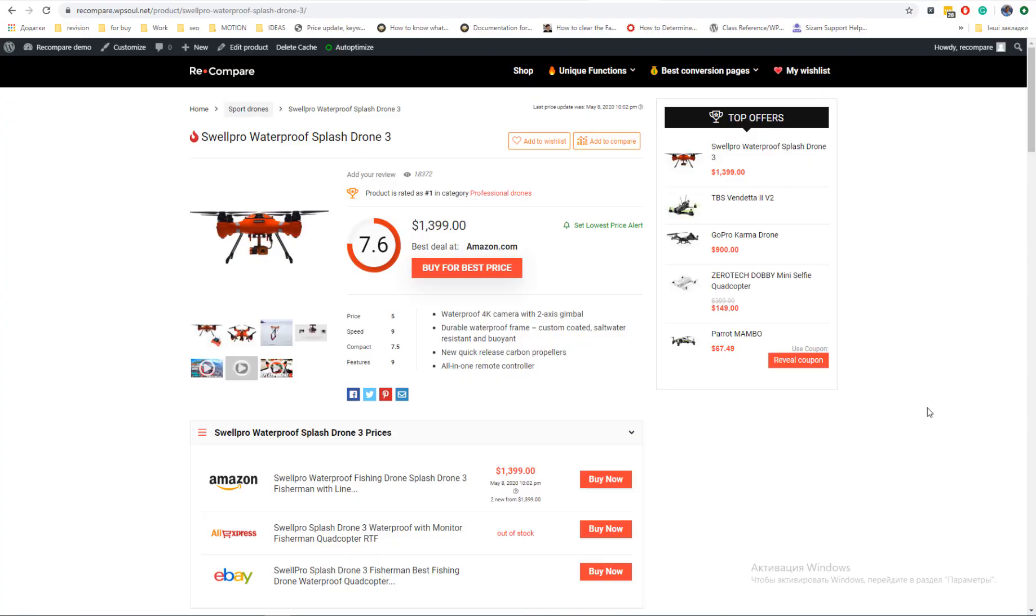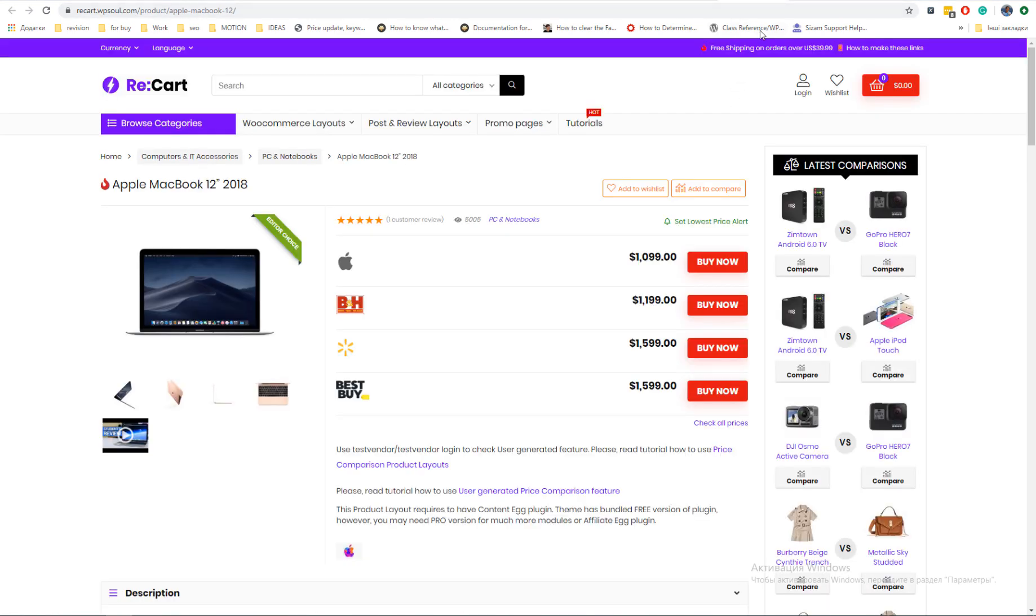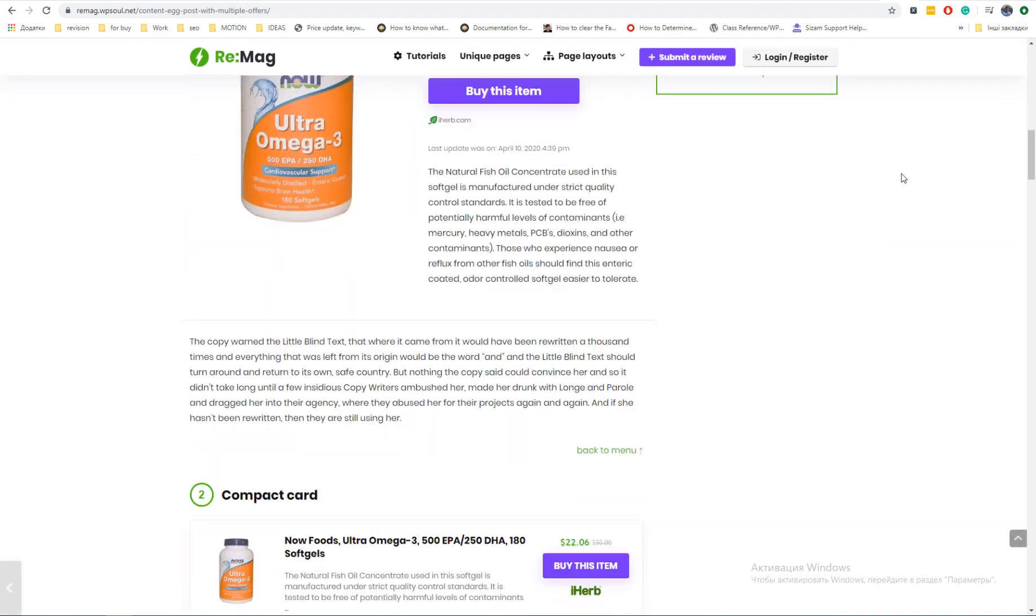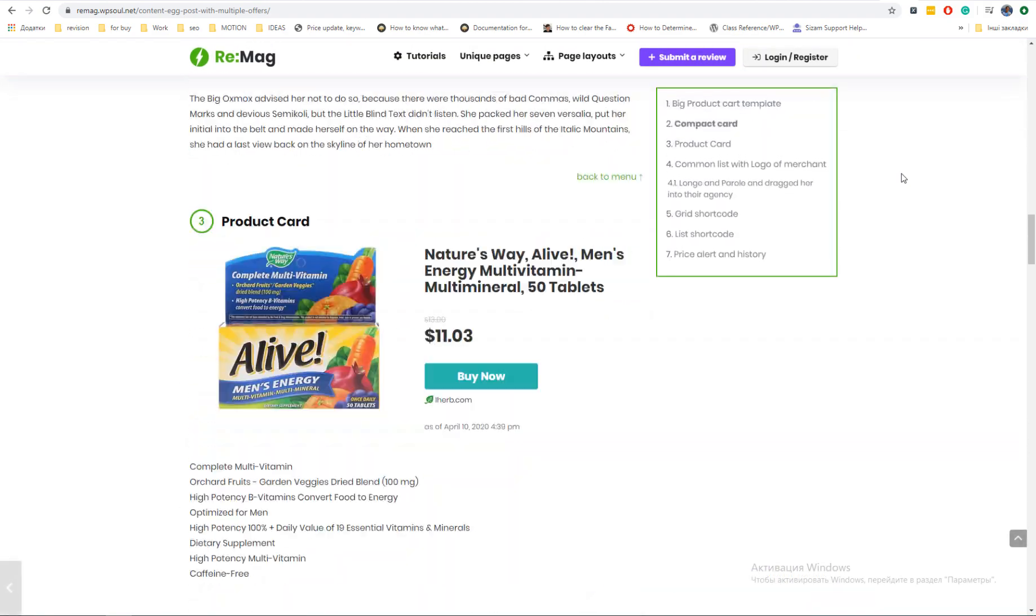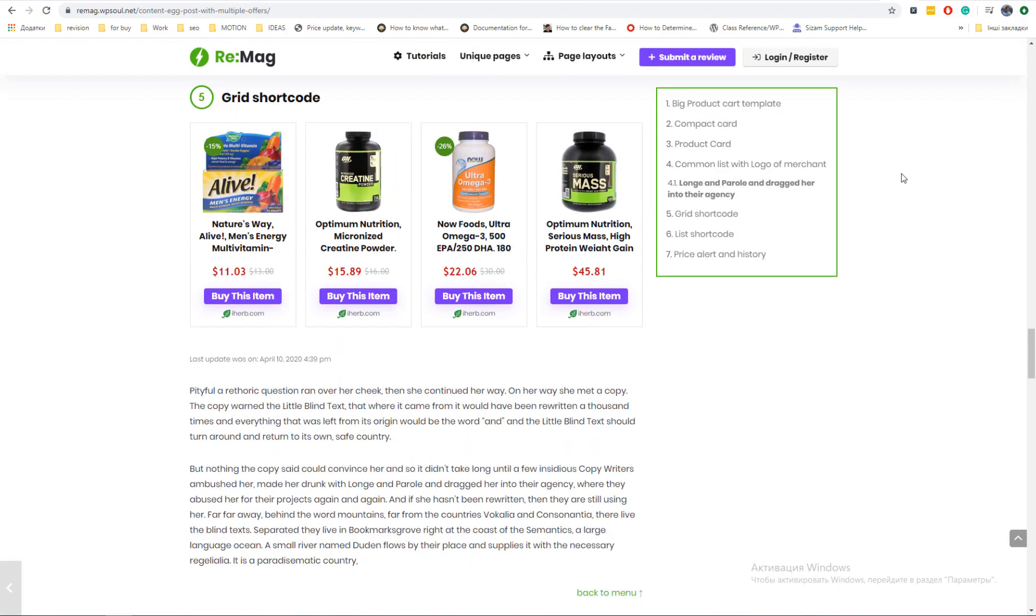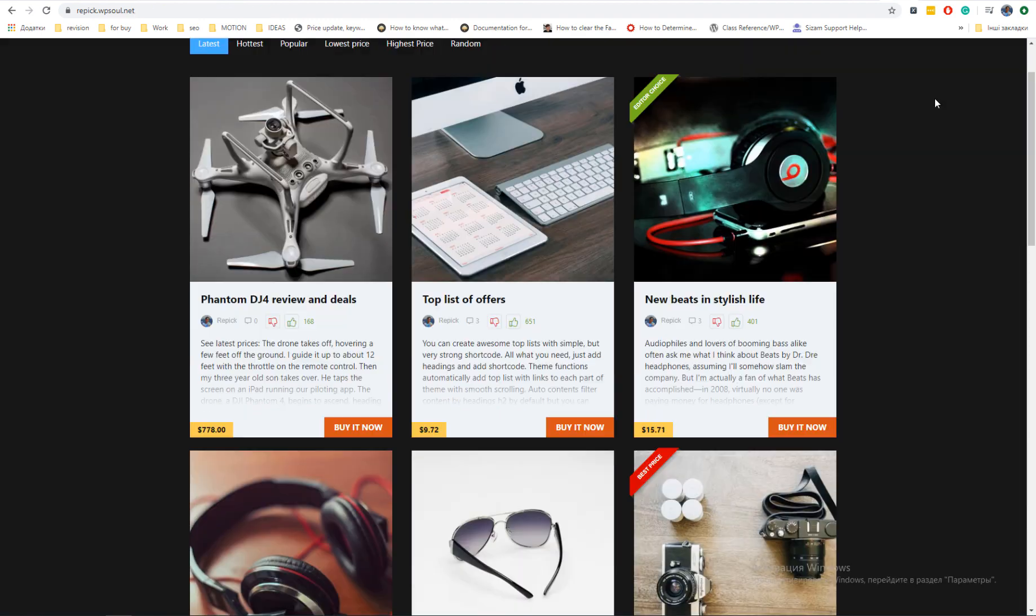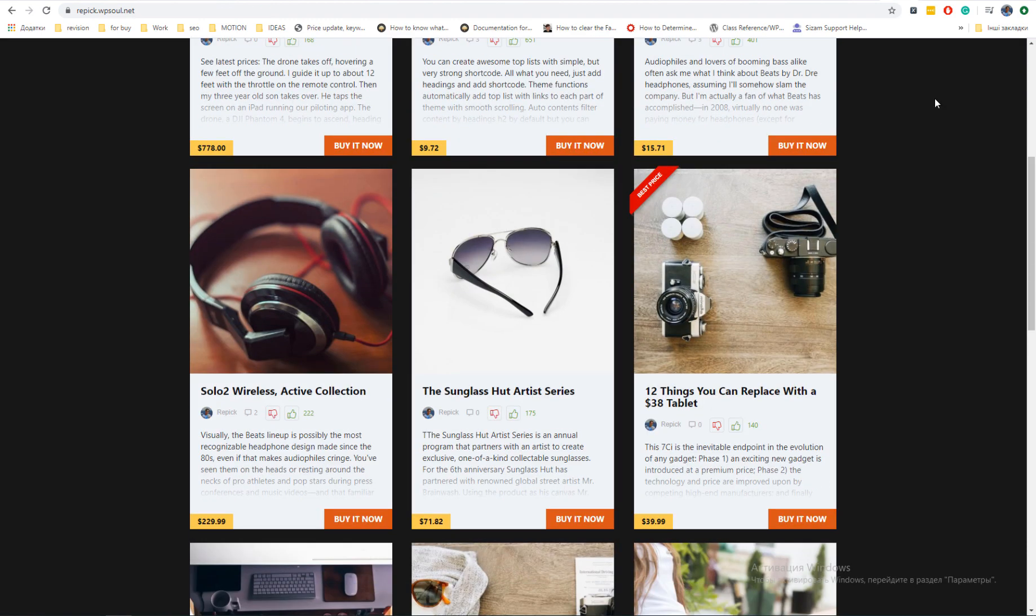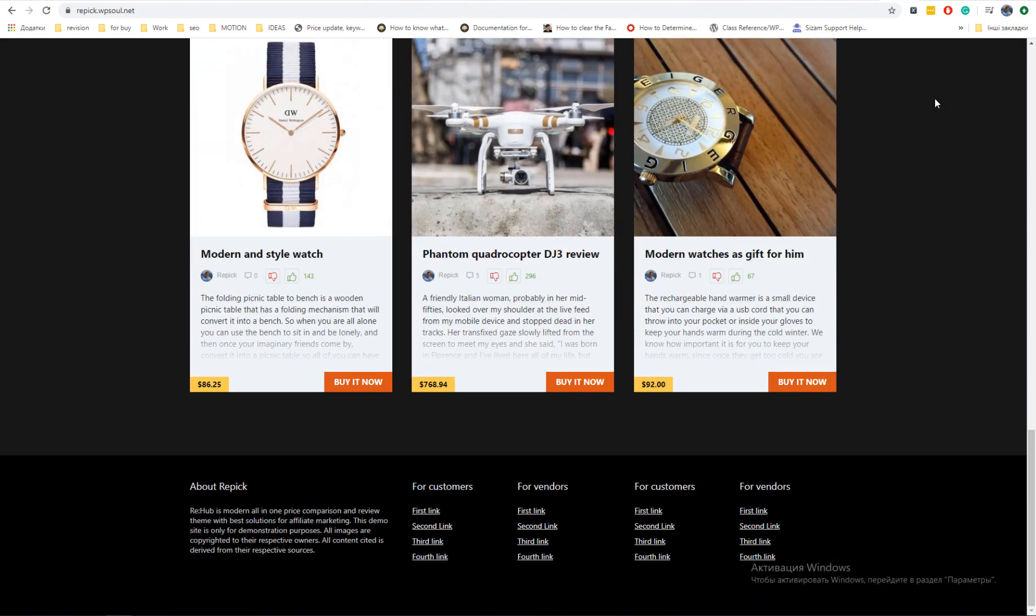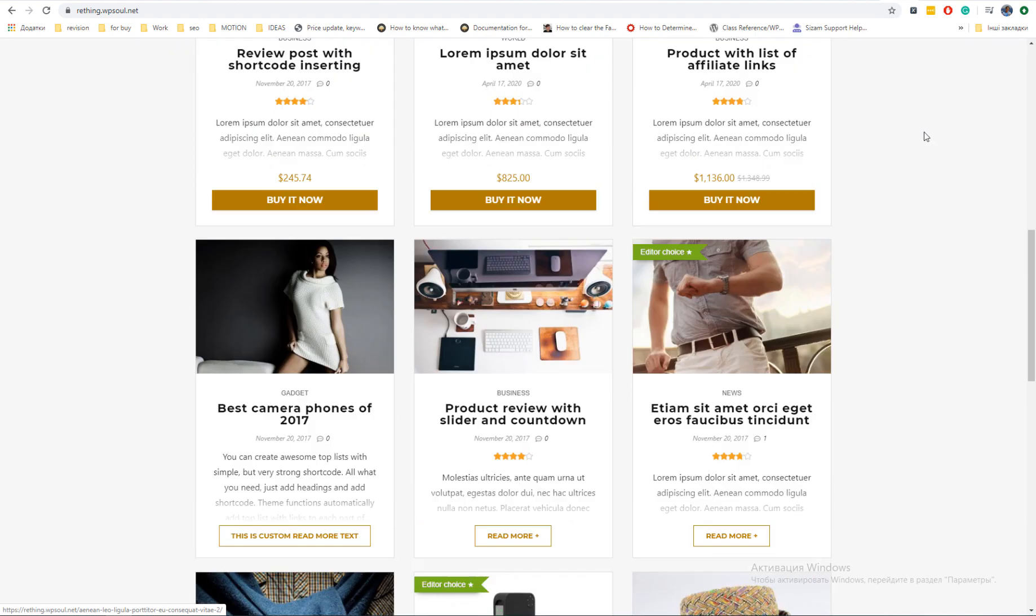From this video we start a series of videos about different possibilities of Rehab theme for affiliate marketing. We will describe bundled solutions with theme and integrations with additional plugins. In this video we're gonna talk about most popular affiliate plugins, Content Egg and Affiliate Egg from KeywordRush team.